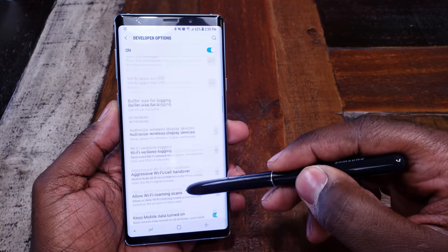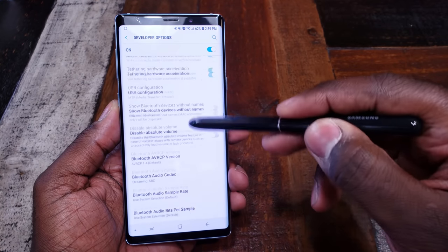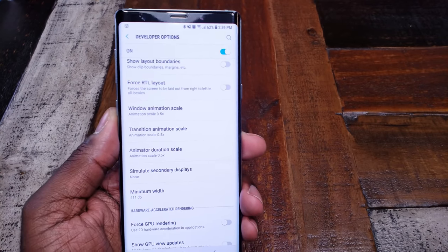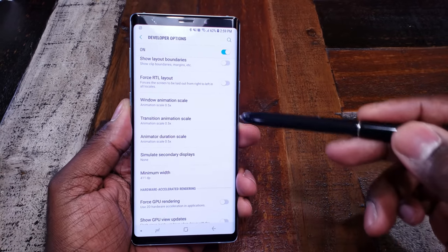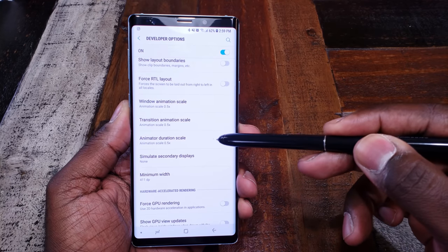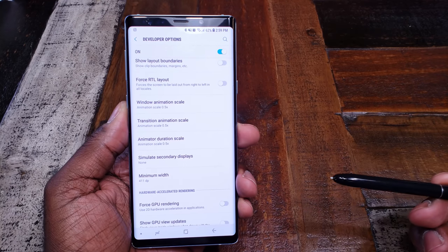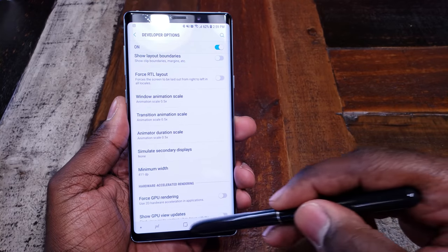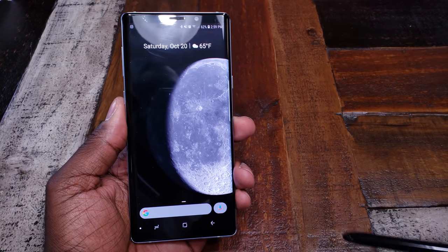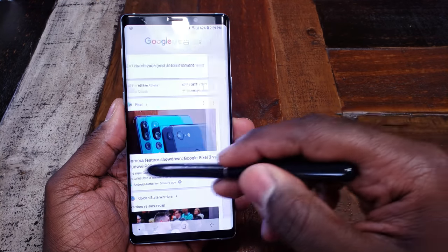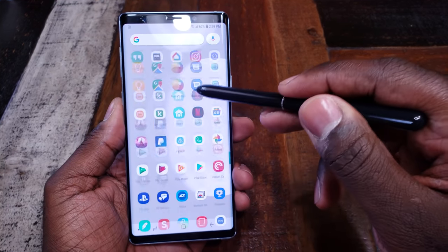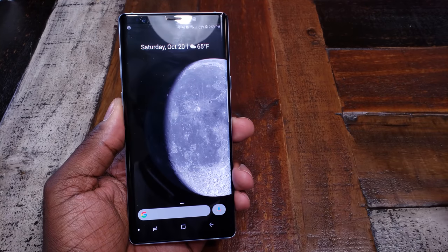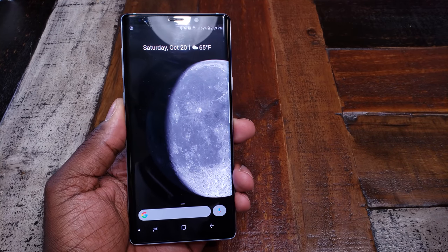From here, we're going to go down and look at those animation options. As you can see, I've got all mine cut in half already — that's what you want to do. That's how you get your Note 9 boogieing at maximum speed. Now you've got nothing holding you back. You've got the animations out of the way and you can move around how you want.